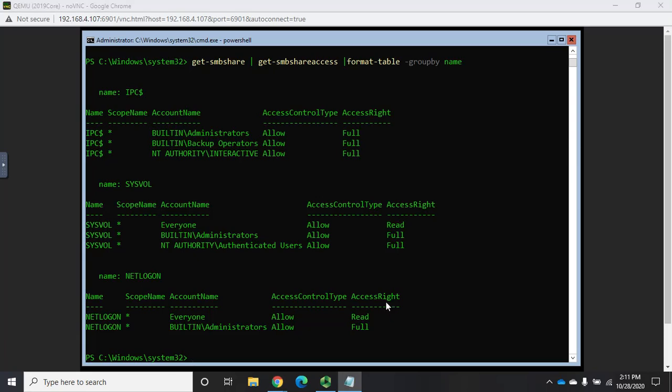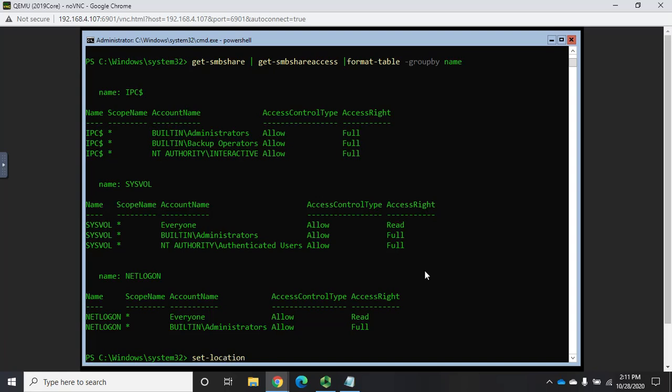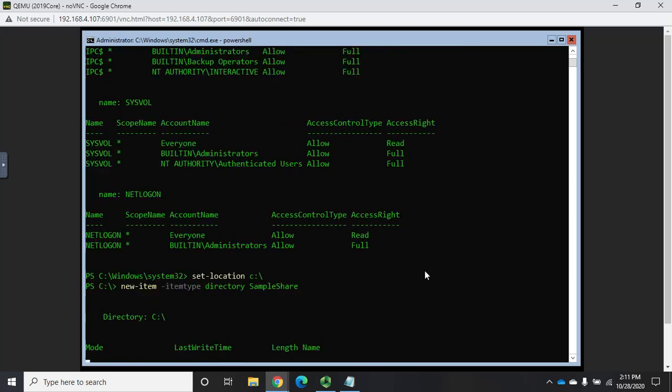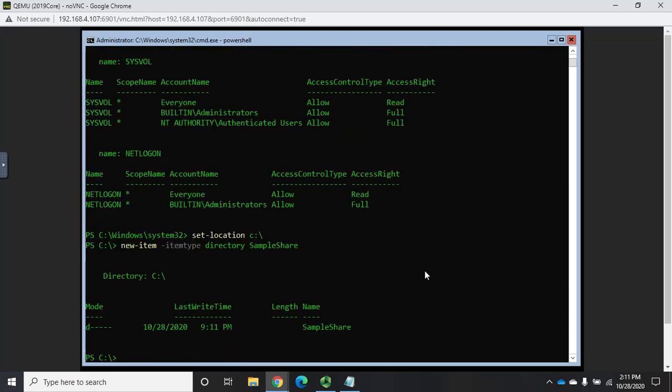Okay, now what if I want to create a new one? Well, let's start by creating ourselves a new folder to share. So I'm going to set-location C colon backslash. And I want to create a new-item. It's the generic command new-item, which we'll use for creating files or directories. But I need to specify what I want. So I'm going to do item type directory. And I'm going to name the directory sample share. And that should create a new directory for me from C colon backslash called sample share.